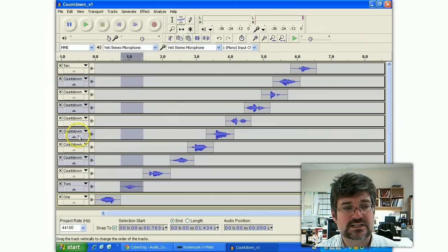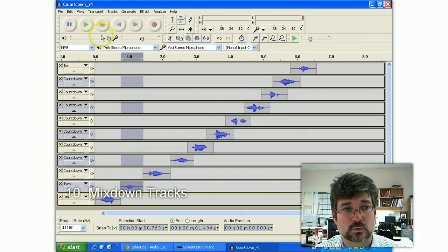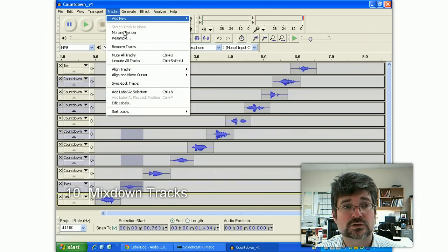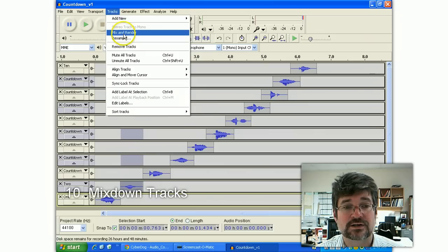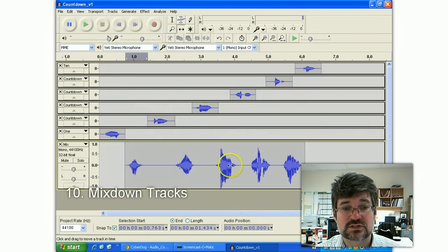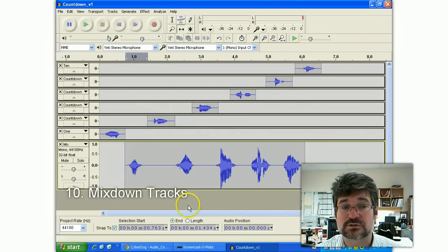Now to mix these things together, now that I've selected them, holding that shift key down, I'm going to go to tracks, mix and render, and that basically takes those sequences and puts them all on the same track again.